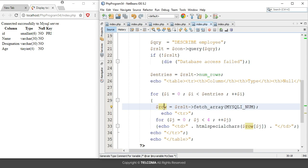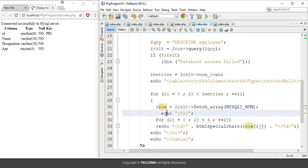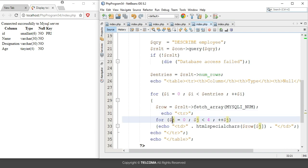The row object is equal to result calling the method fetch_array(), and in the parameter we are using MYSQLI_NUM, which represents a numeric array. Then we start creating another row using tr in an echo statement. To iterate through the columns, we include an inner for loop starting with j equal to zero, j less than four, and j++, since we have four columns.